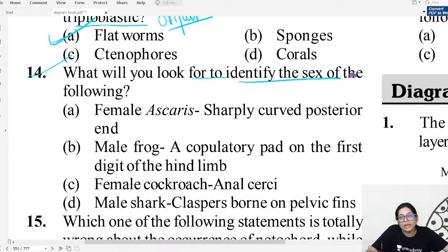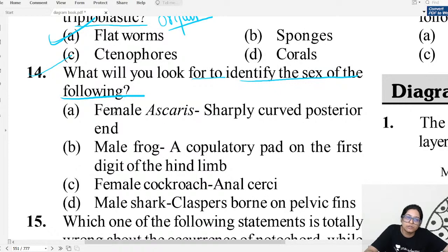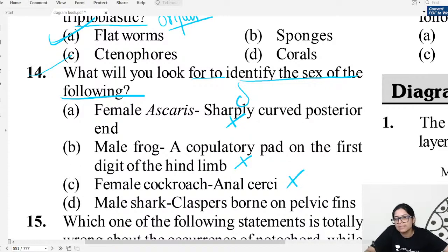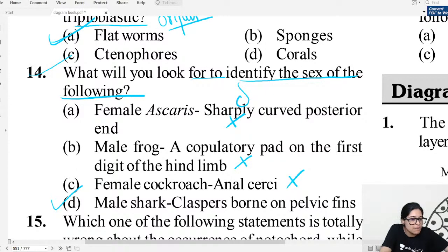MCQ question fourteen: How do you identify the sex of the following organisms? Female Ascaris has a straight posterior end; male Ascaris has a sharply curved posterior end. Male frog has a copulatory pad on the first digit. Male cockroach has an anal style. Male sharks have claspers on the pelvic fins — that is how we identify male sharks.